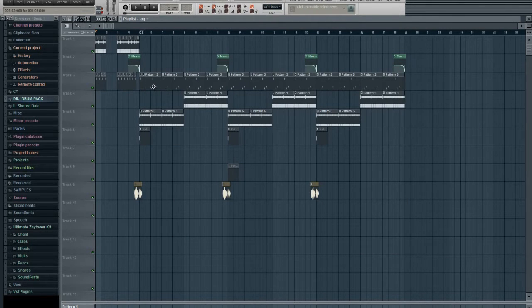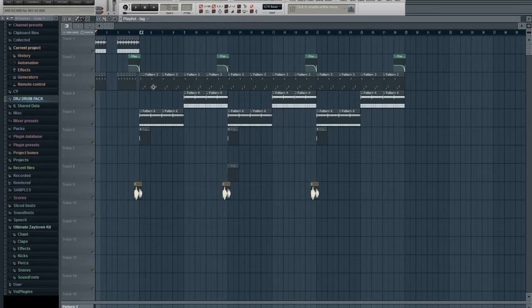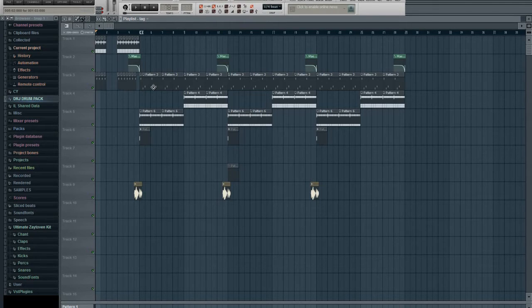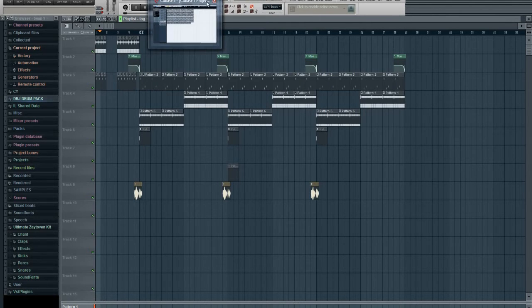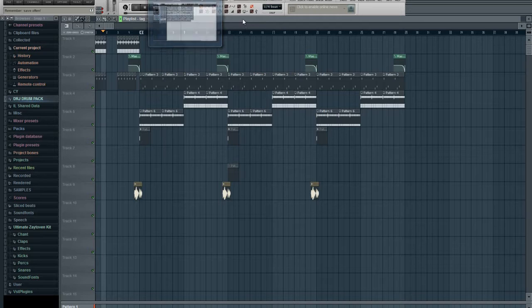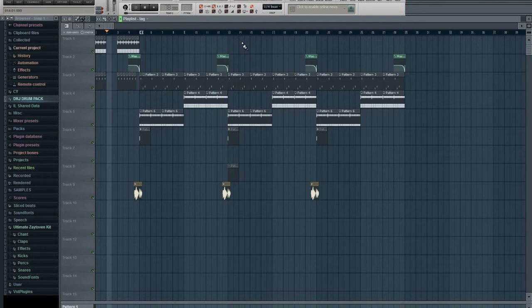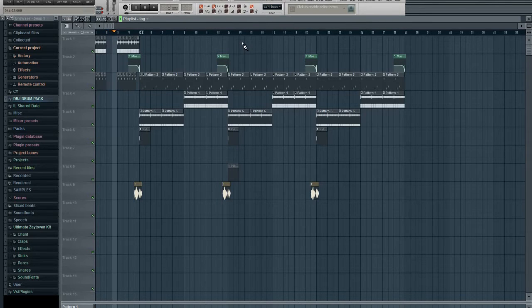So it's basically the same 8 bar pattern followed just by a break on the drums in the second half of the 8. So let's get a listen to this. This ain't mixed by the way.